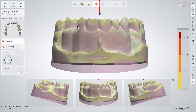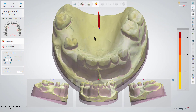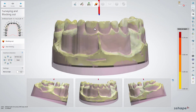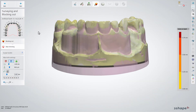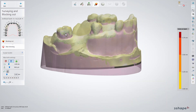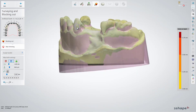In the surveying and blocking out step, analyze the model and set the correct insertion direction. Prepare the space for the clasps, use the wax knife and remove unnecessary material. Click Next.